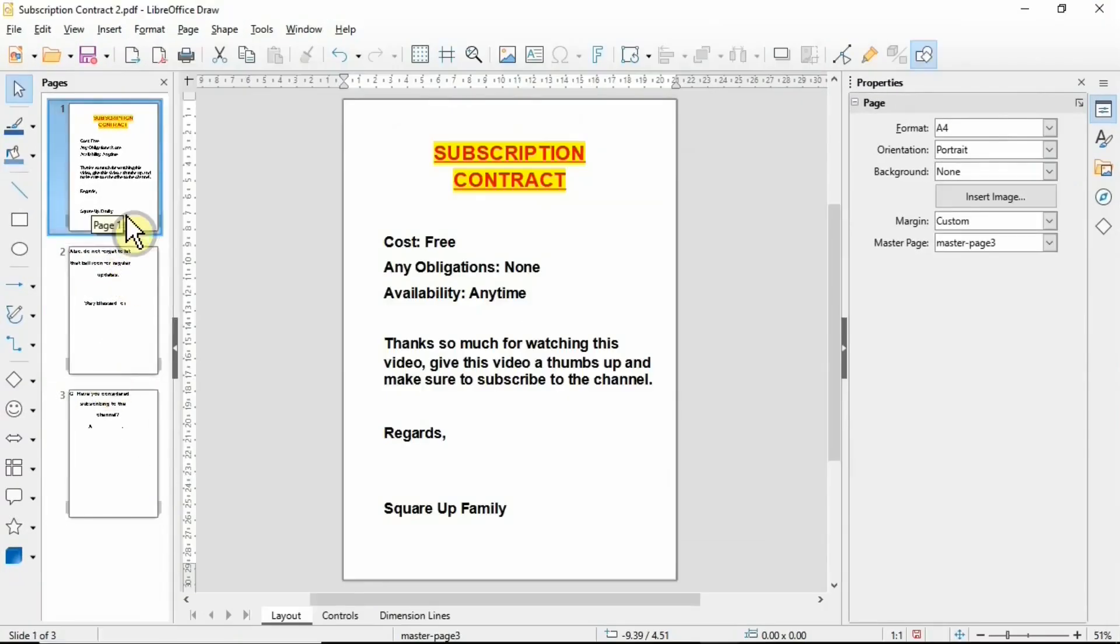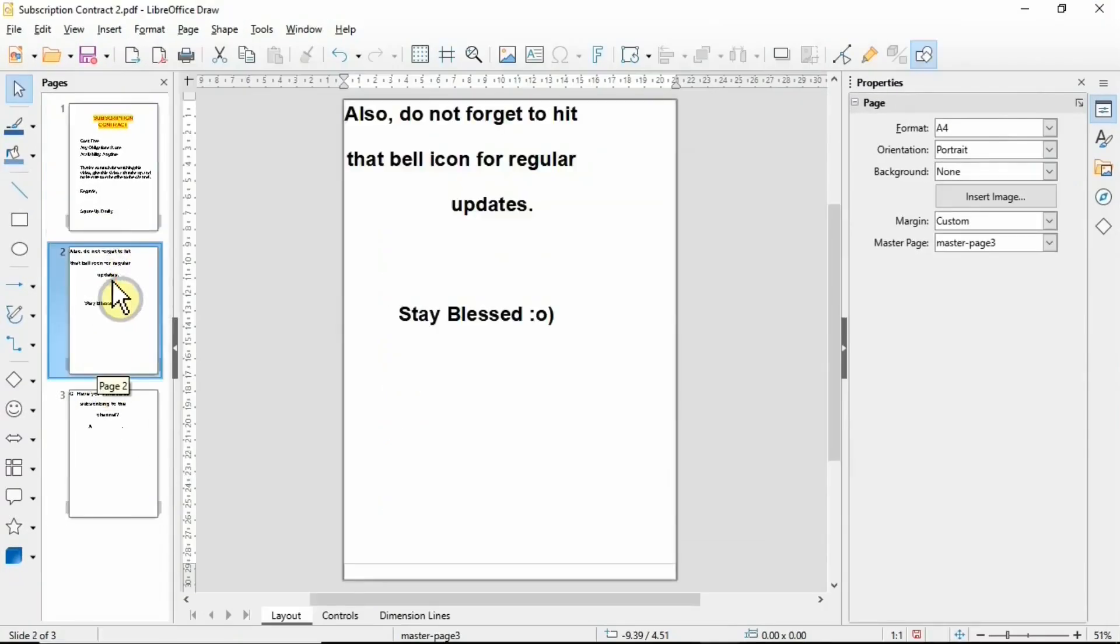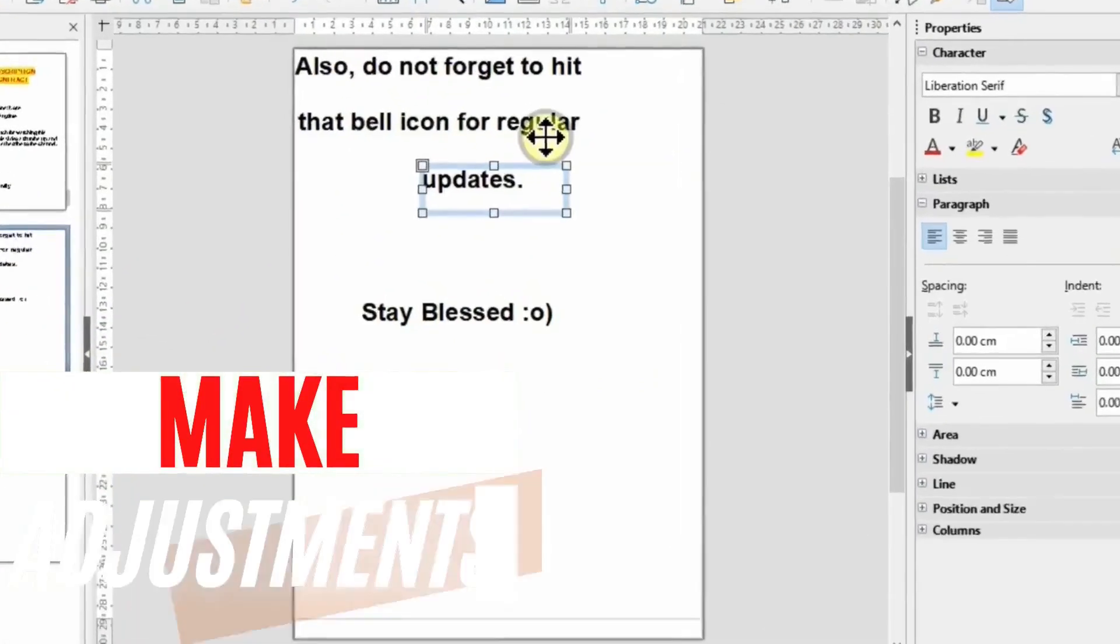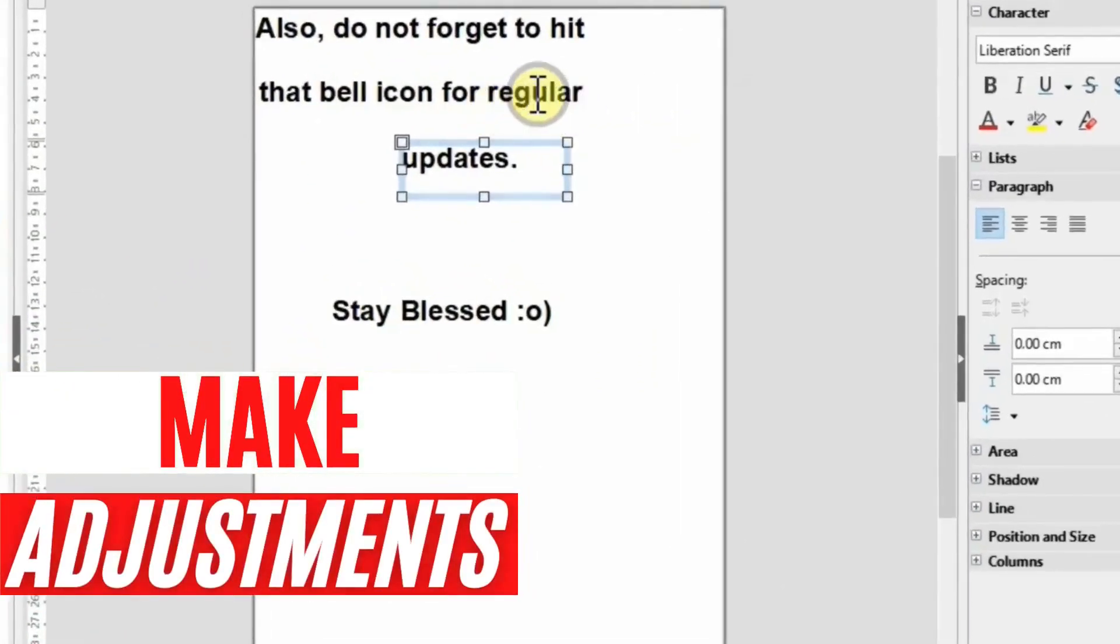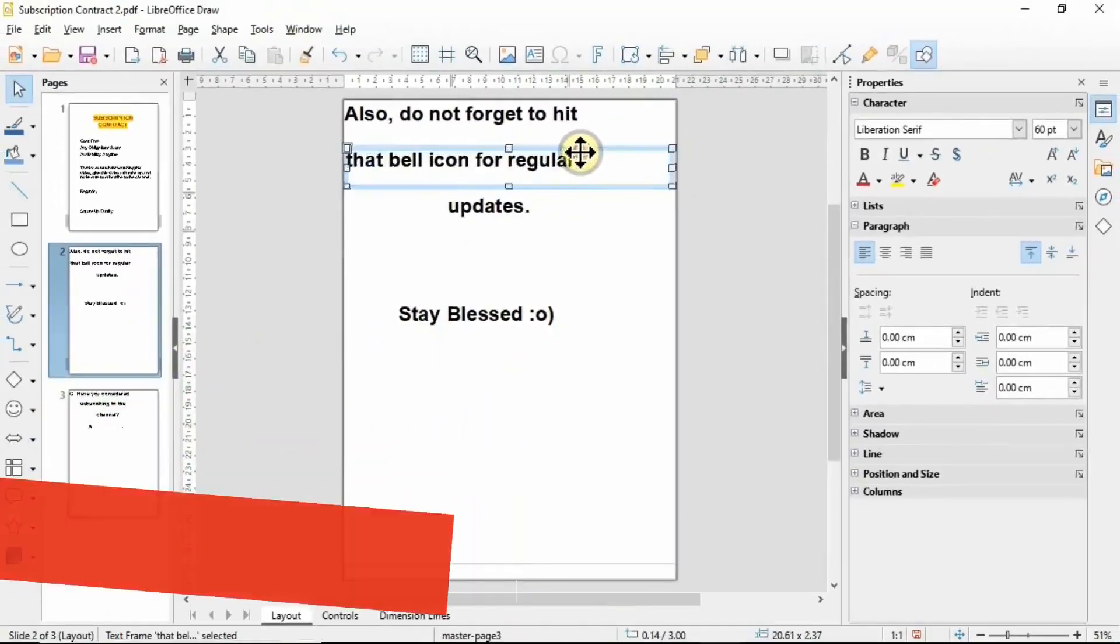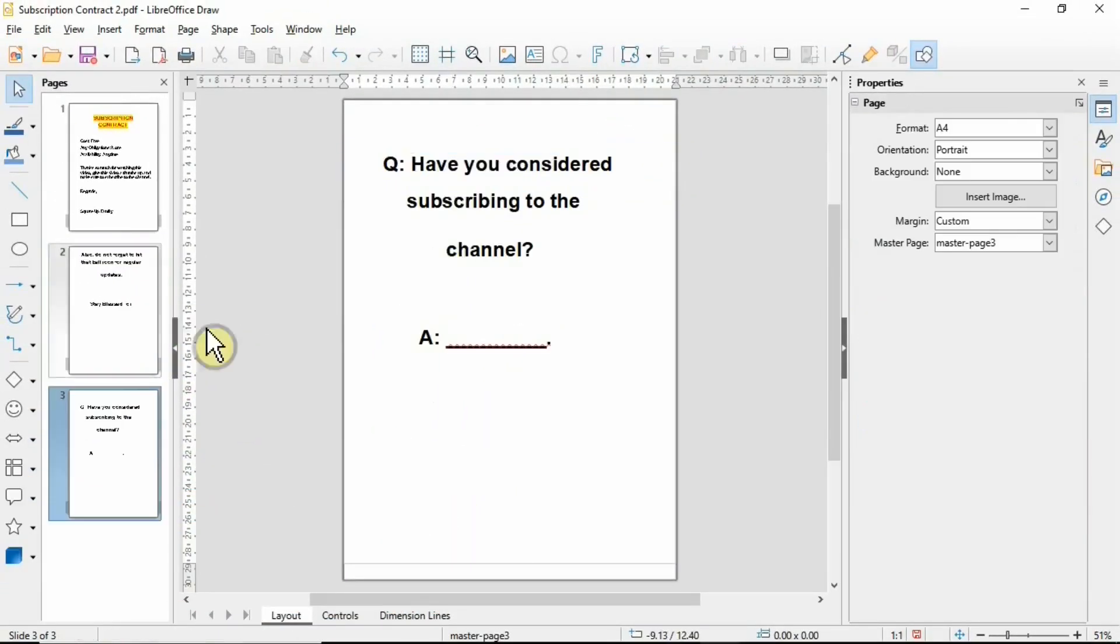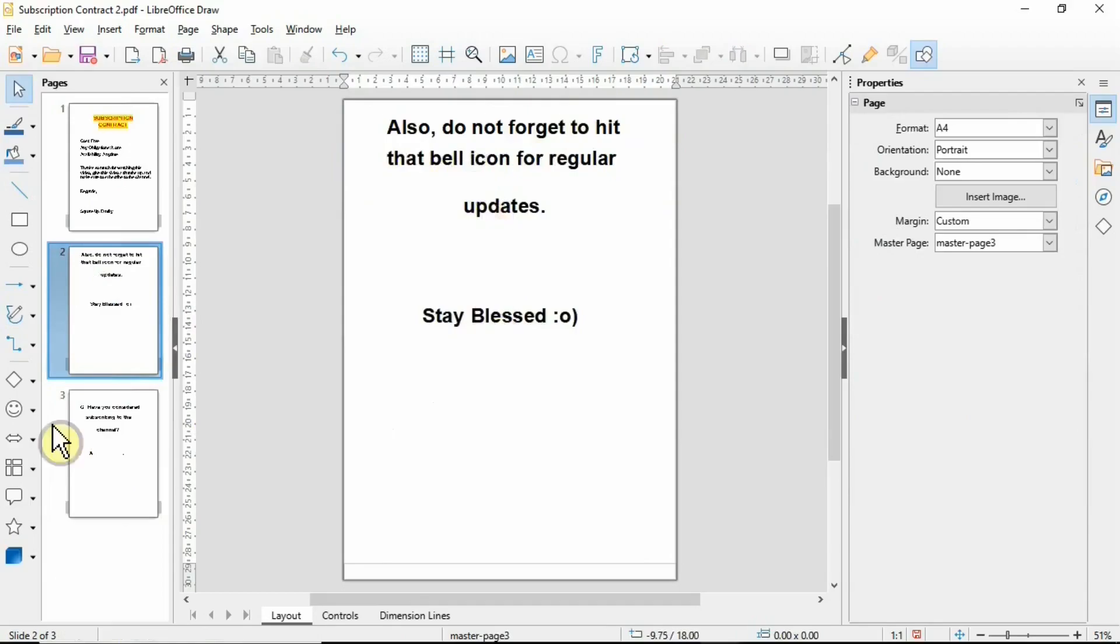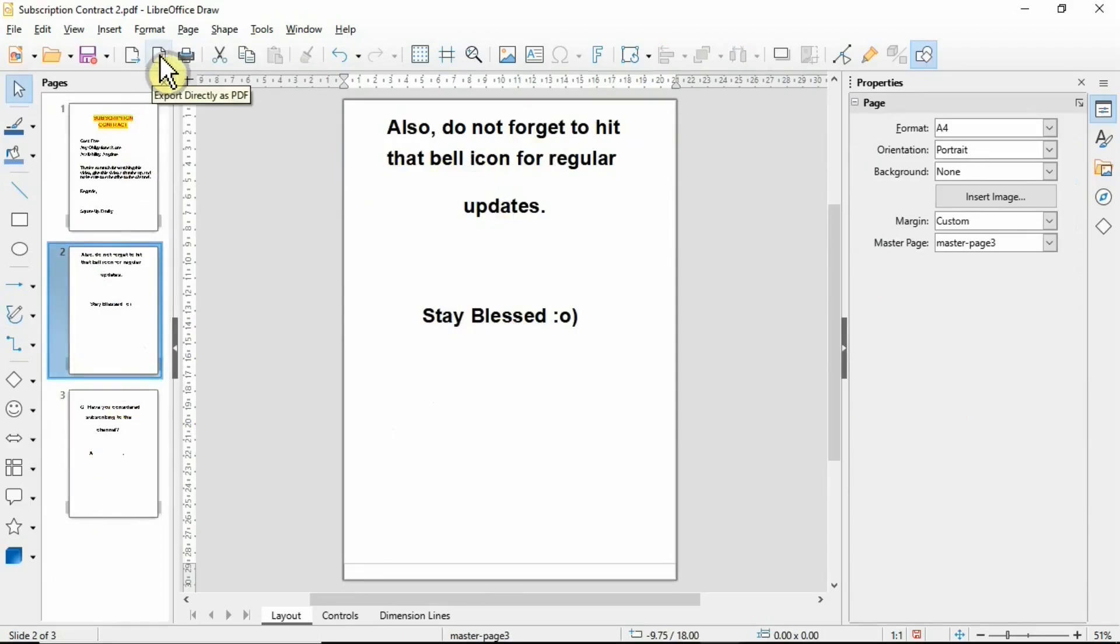These documents may need some adjustments before you save. I've managed to make a few adjustments and drag all this text into the middle. If I'm happy with all these changes, I'm simply going to export that directly as PDF. I'm going to name this document as Subscription Contract number three.